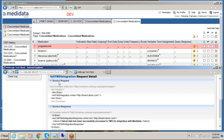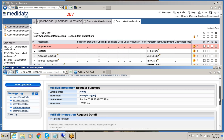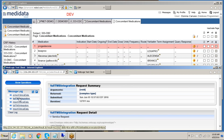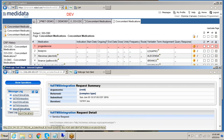Once the integration completes processing, we get a verification message that the clinical data has been successfully processed in TMS for integration with MediData RAVE. We can also go to past logs historically to see the success or if there are failures that need to be managed.